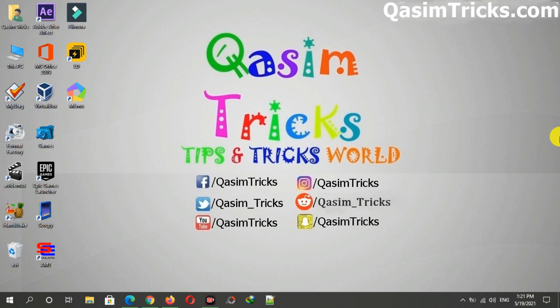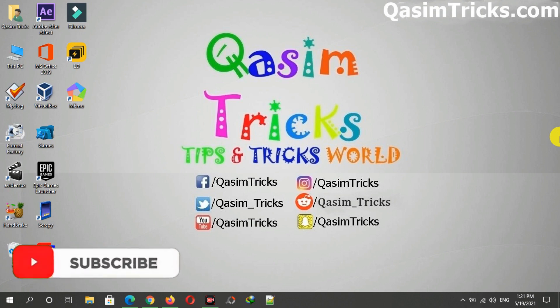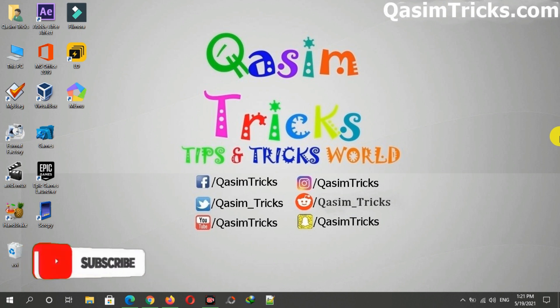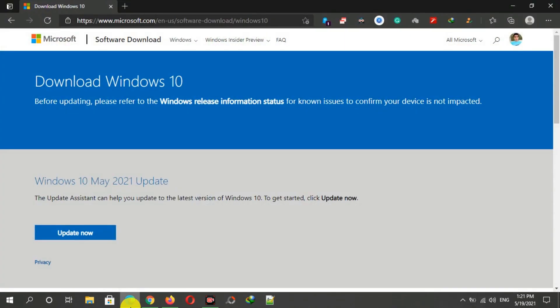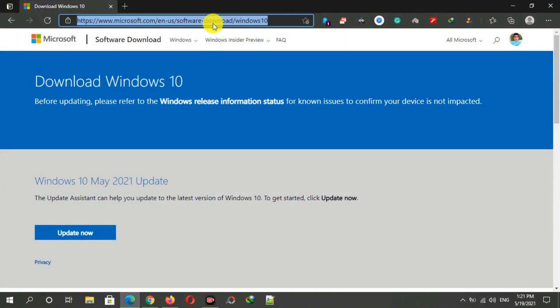Hi, welcome to this video. In this video I'm going to show you how to download the Windows 10 May 2021 update ISO file using Microsoft. First of all, open any browser then visit this link on your browser.